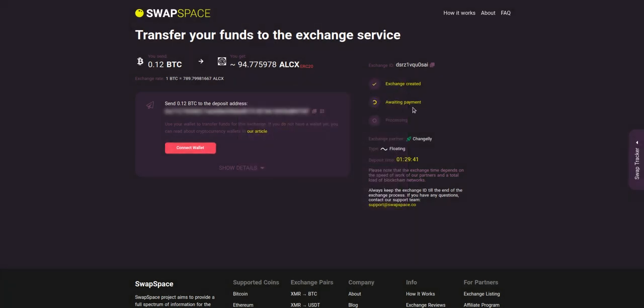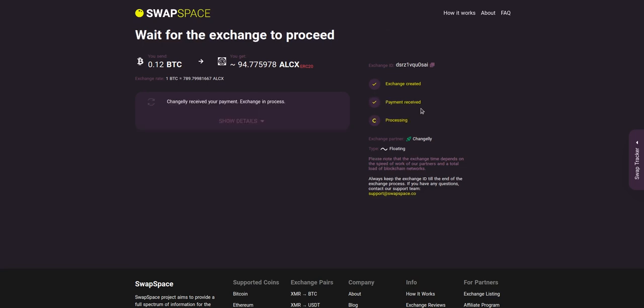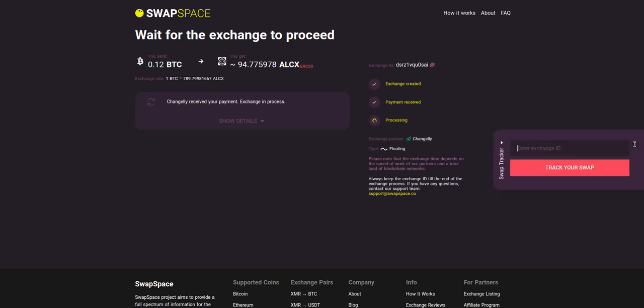At this step, the exchange status is awaiting payment. It means that our exchange partner is waiting for your deposit. After the exchange service has received your crypto deposit, the status changes to processing, which means that your exchange is being processed.